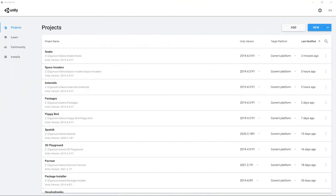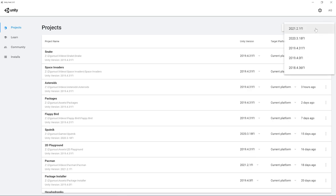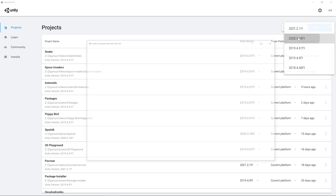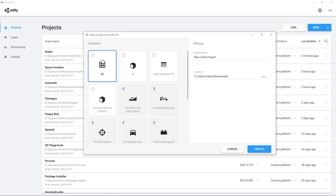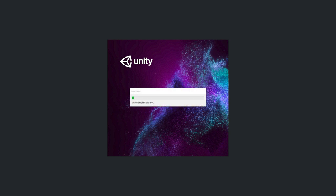Let's begin by creating a new project using the Unity Hub. In the top right corner, we can click the New button to create a new project. You can also click the dropdown next to it to select the specific version of Unity you want to use. I'm going to be using Unity 2020.3 for this tutorial, although it won't really matter — we won't be utilizing any specific features. Select the 2D template since this is going to be a 2D game, name your project whatever you'd like — I'm going to call it Donkey Kong — then click the Create button.